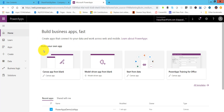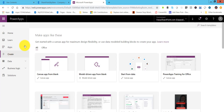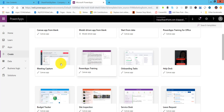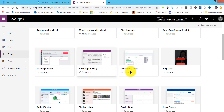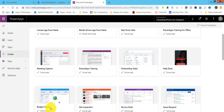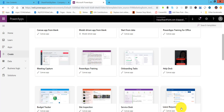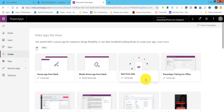Now this is the screen — I'll click on Create and you can see there are a lot of options available. These are the templates I was talking about: you can see meeting capture, PowerApps training, onboarding tasks, helpdesk apps, budget tracker, and site inspection. These are really good apps you can follow to design your own PowerApps forms. There is also a leave request app available.